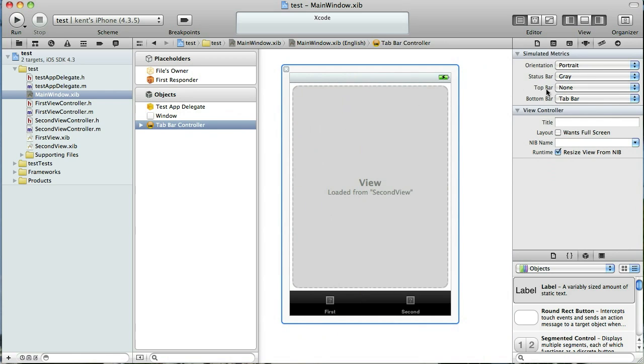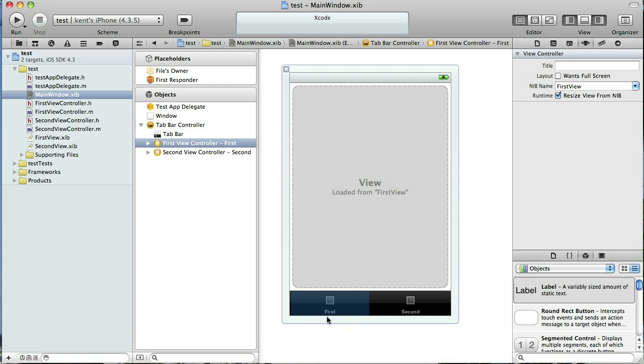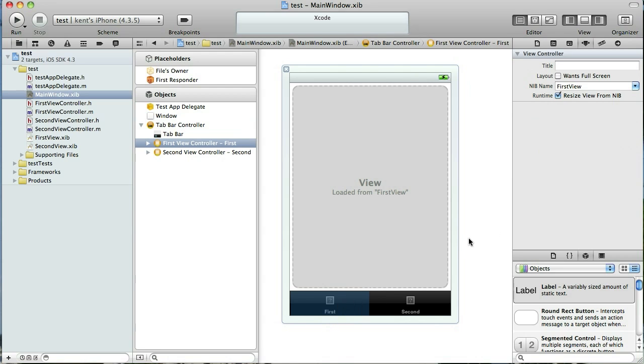Well that is not available here in Xcode 4. Instead what you need to do is actually add a navigation controller to the Tabbar down here. So let's say that our first tab, this first view controller tab, we want that to use a navigation controller. Here's what we're going to do.